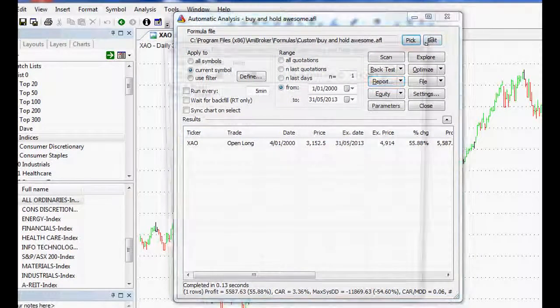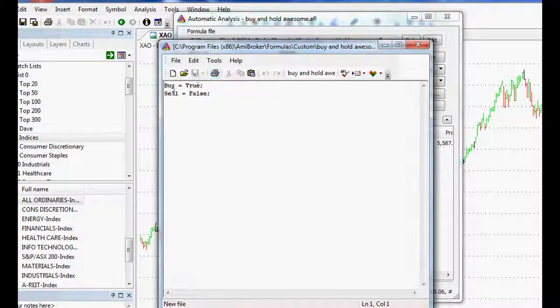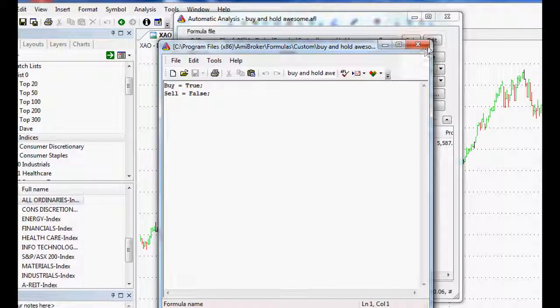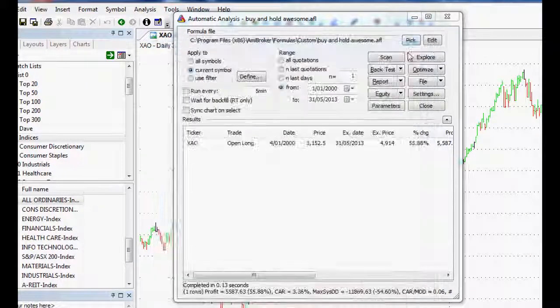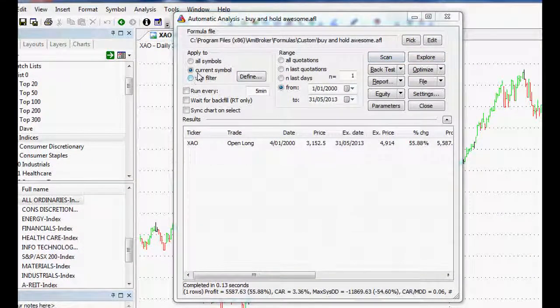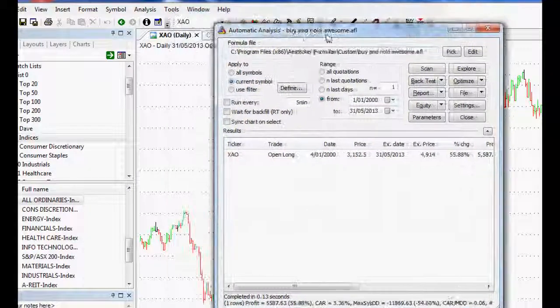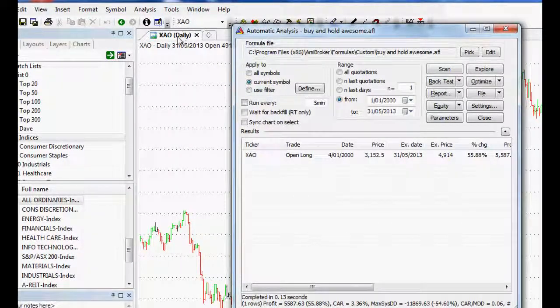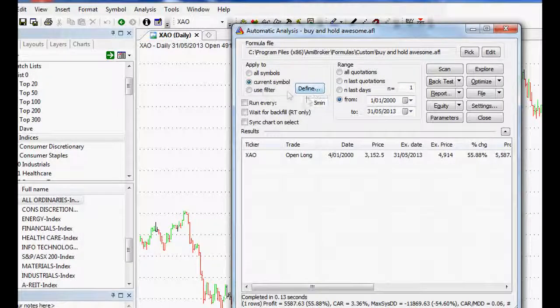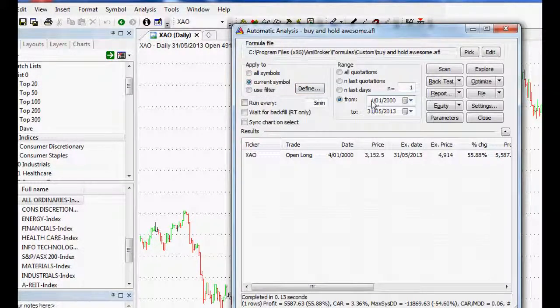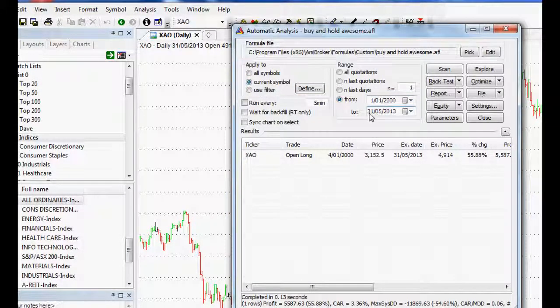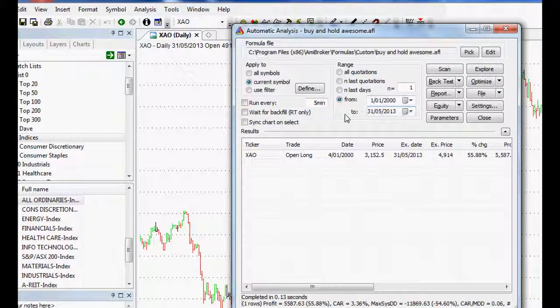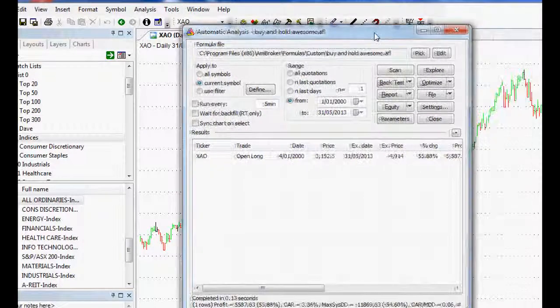And if we edit it, we can see that that's the one that we just wrote there. Buy equals true, sell equals false. Too easy. And what we want to do is we can set it to our current symbol, happy days. Now that's the all ordinaries, which is what I've got there. And we want to set from the first of the first 2000 to the 31st of May, 2013. So that will be our range for back testing.